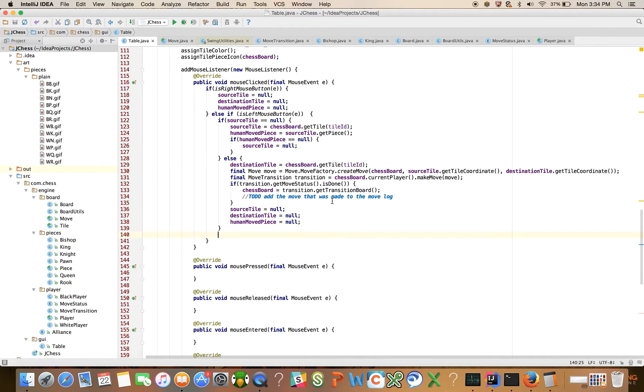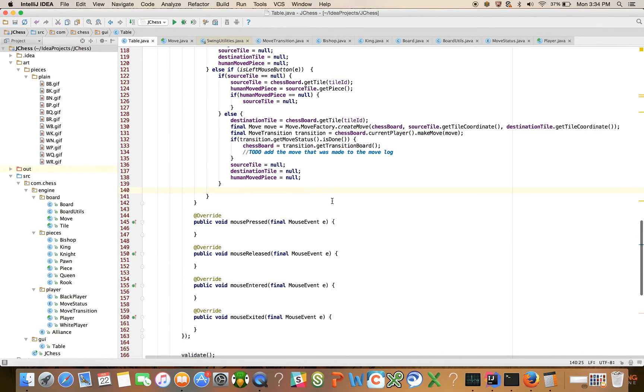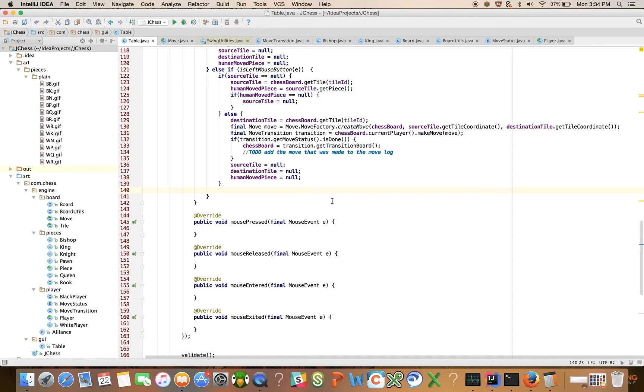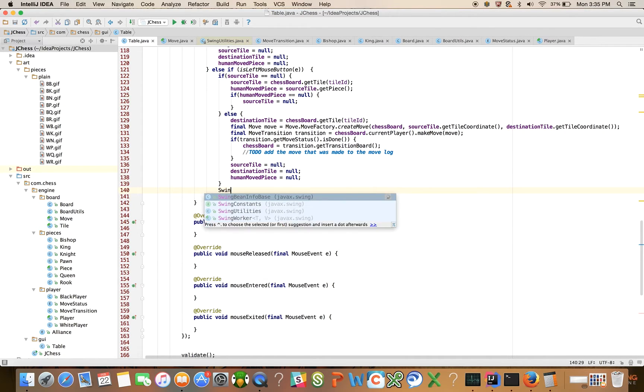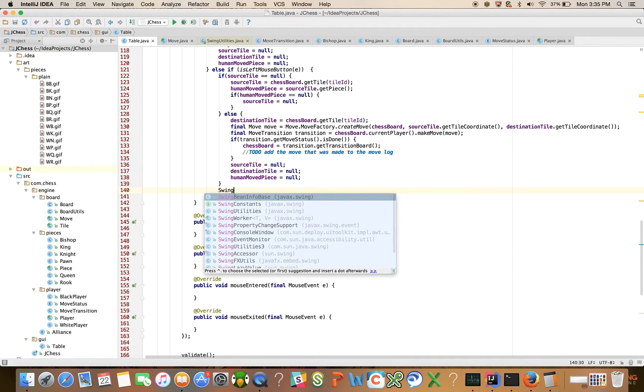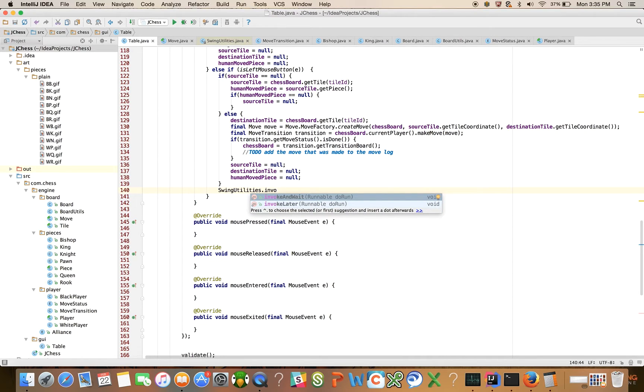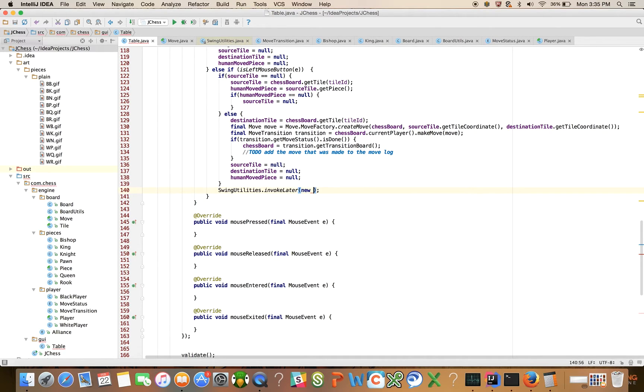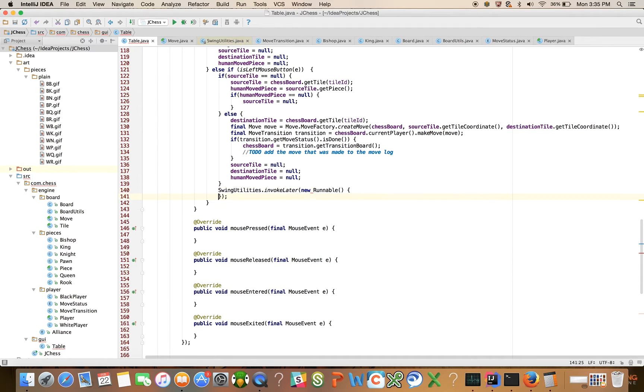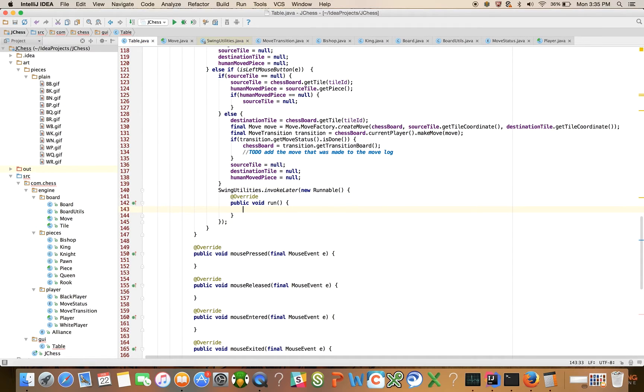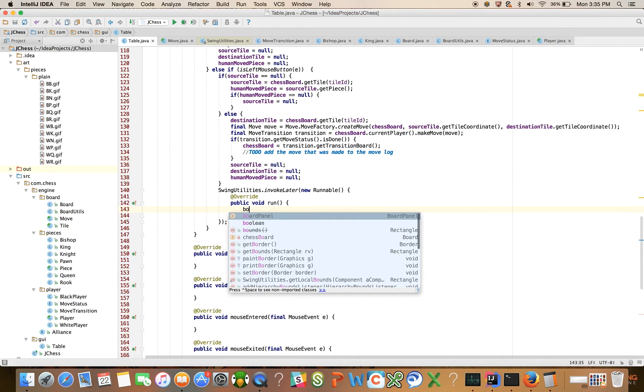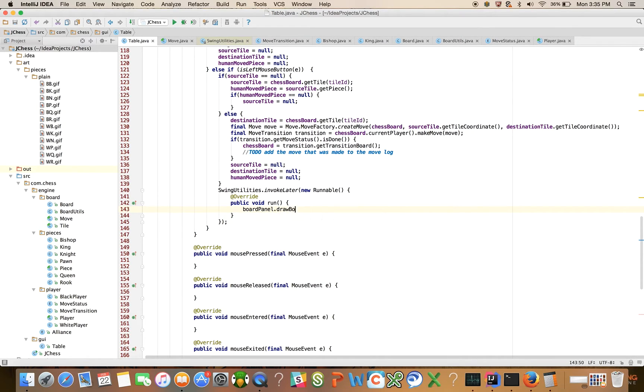And then we want the GUI to update. So what we're going to use is invoke later. I'll assume that you already know how GUI update events are processed. So I'm going to use a method on swing utilities called swing utilities dot invoke later and runnable. And all we're going to say for now is board panel dot draw board, which is going to redraw the board with the given chess board.